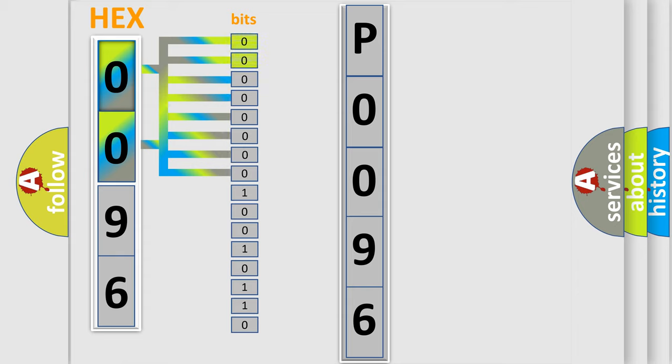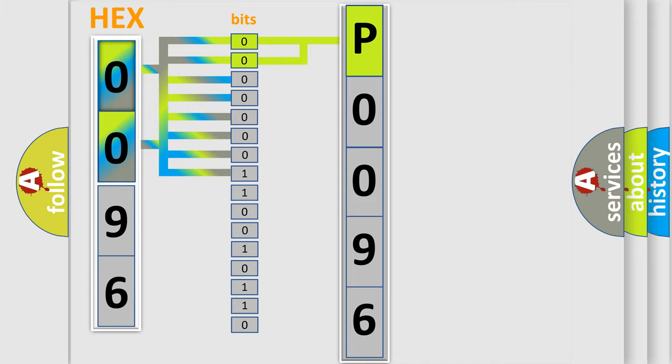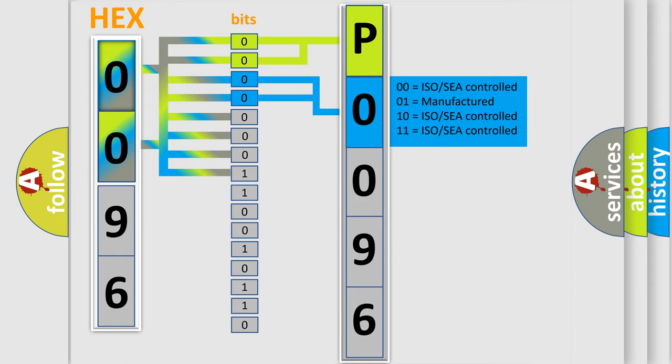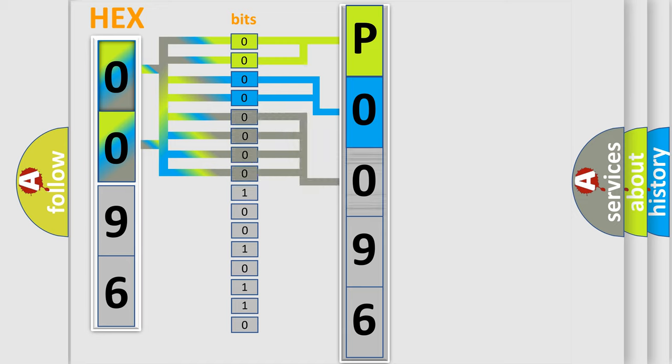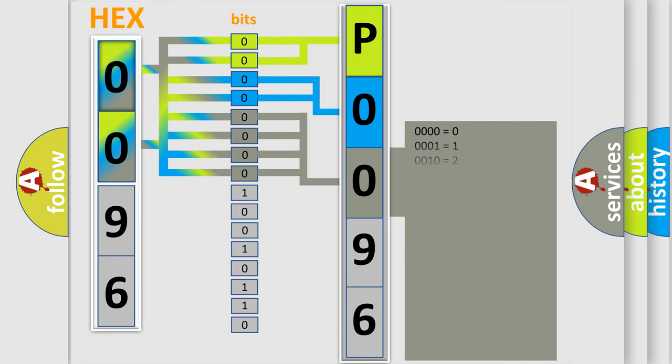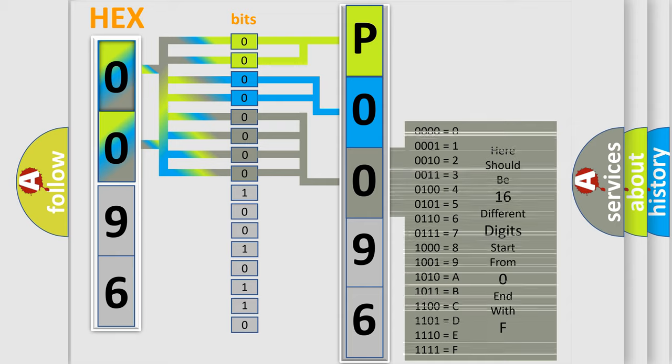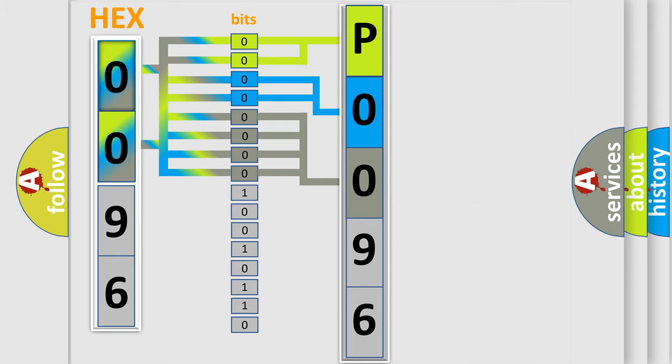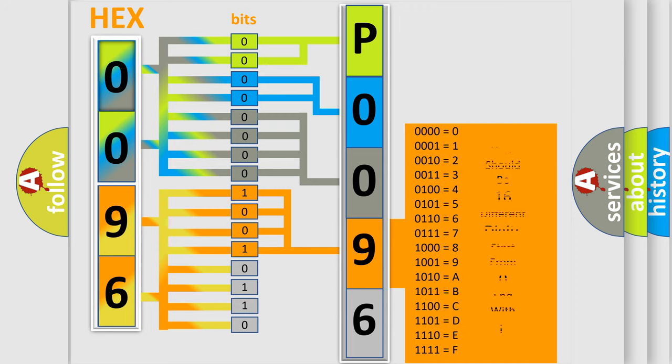By combining the first two bits, the basic character of the error code is expressed. The next two bits determine the second character. The last bit styles of the first byte define the third character of the code. The second byte is composed of a combination of eight bits. The first four bits determine the fourth character, and the combination of the last four bits defines the fifth character.